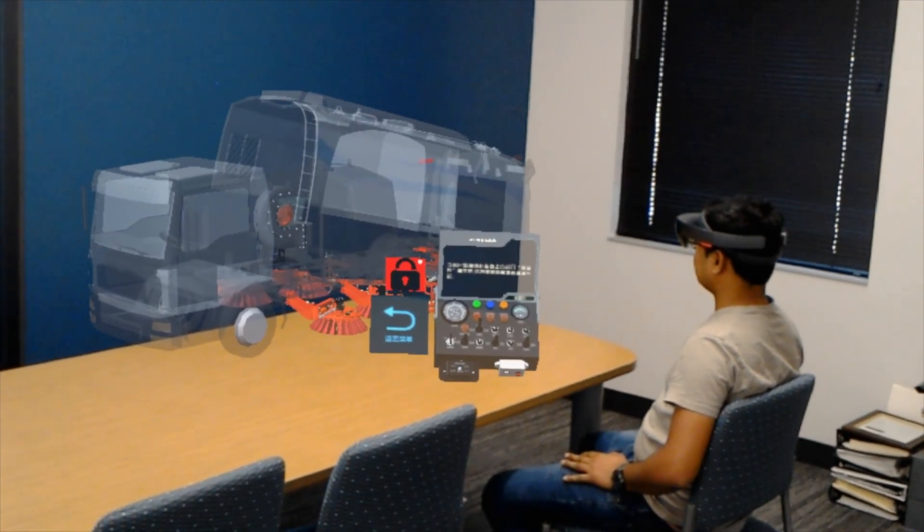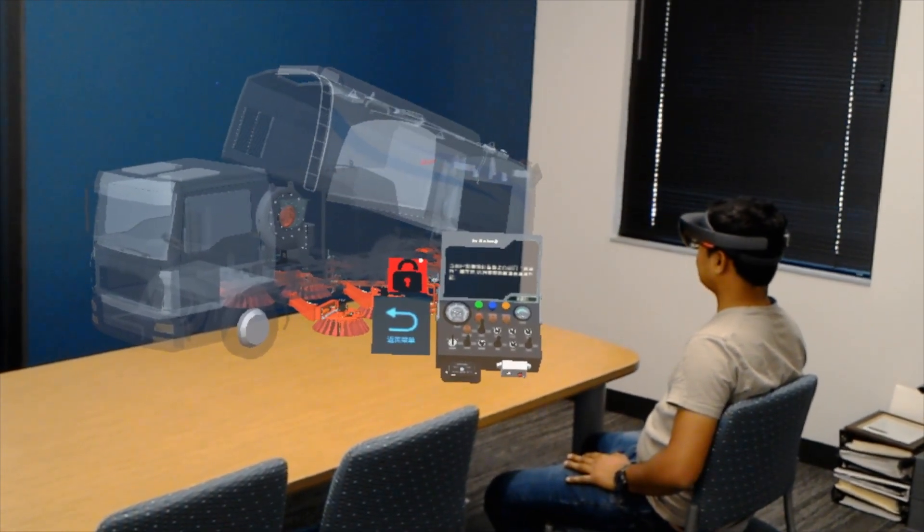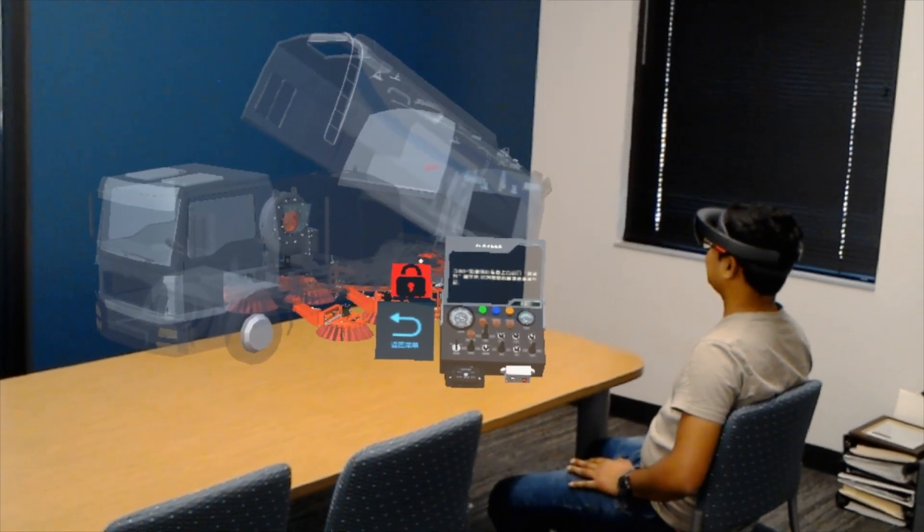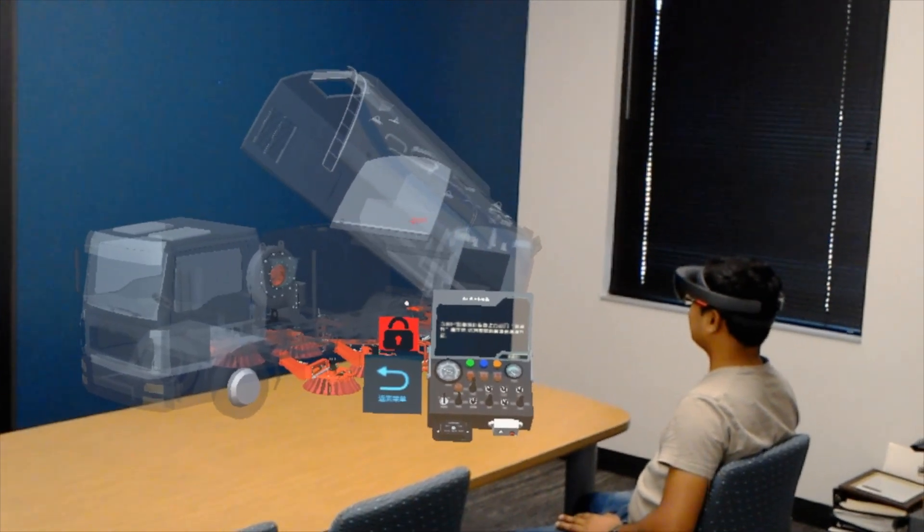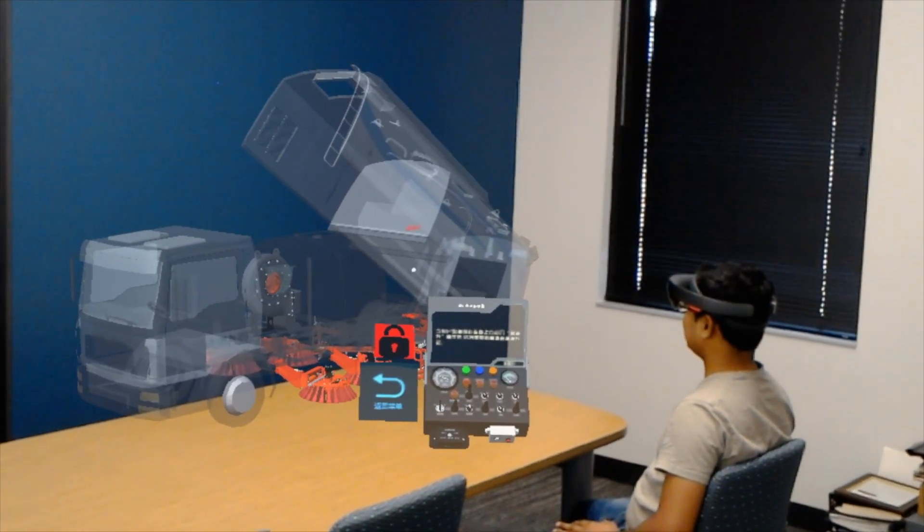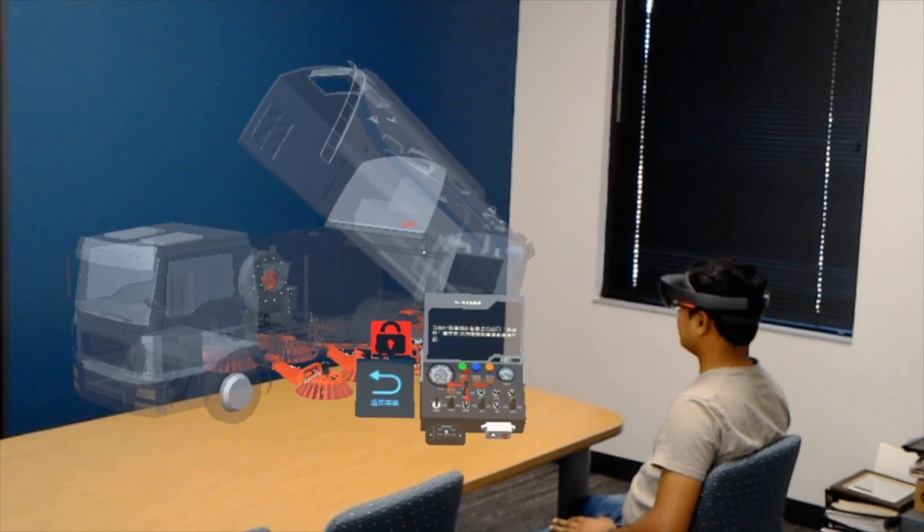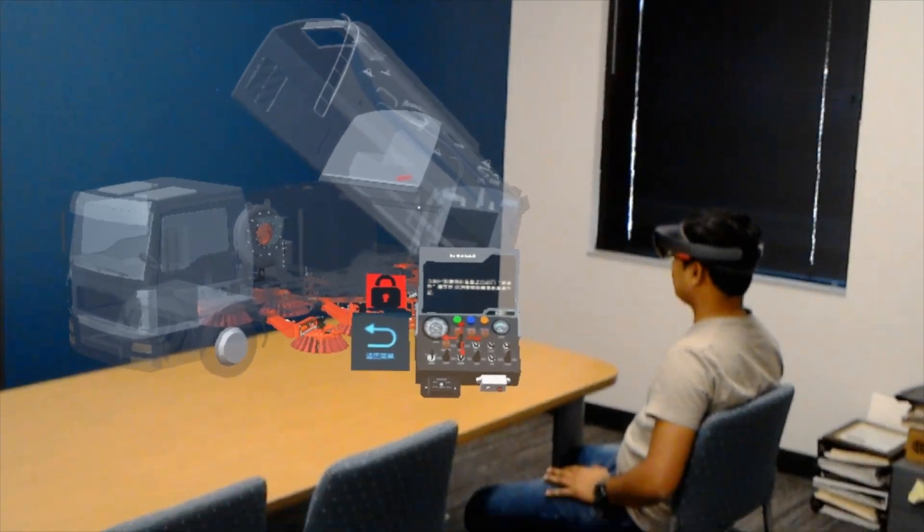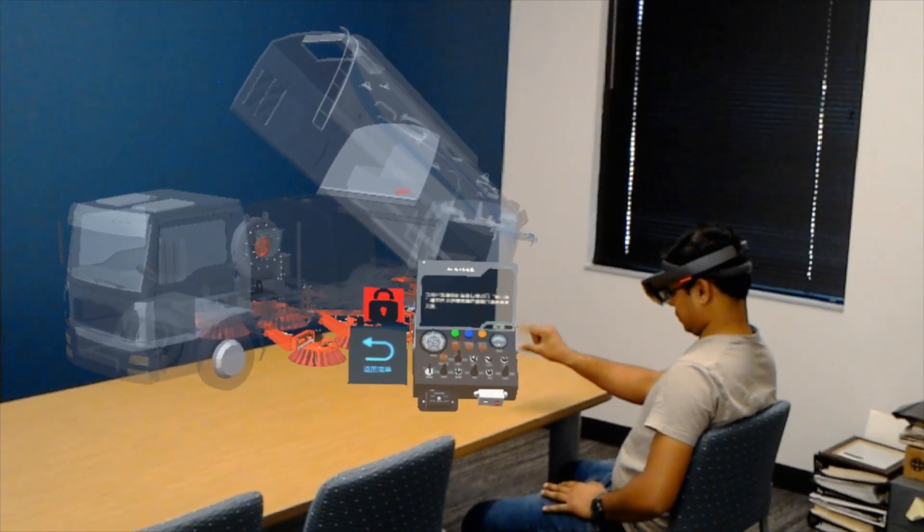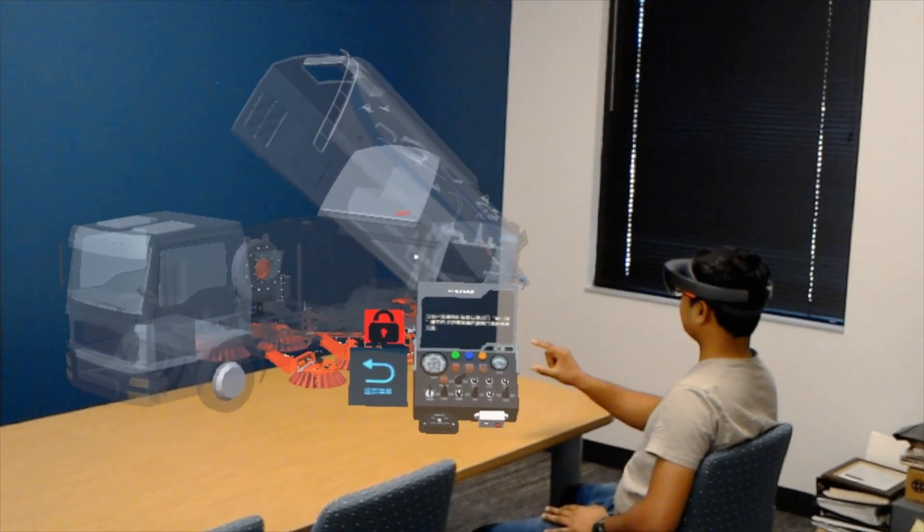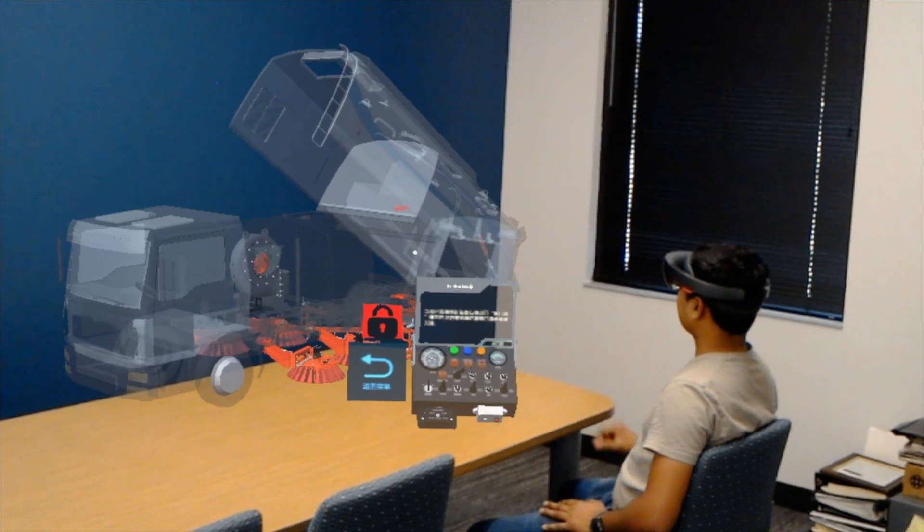They can also fully operate the truck with a holographic console that's identical to the truck's actual control console. The application provides learning modes and testing modes so that trainees can accurately gauge their knowledge and skill.